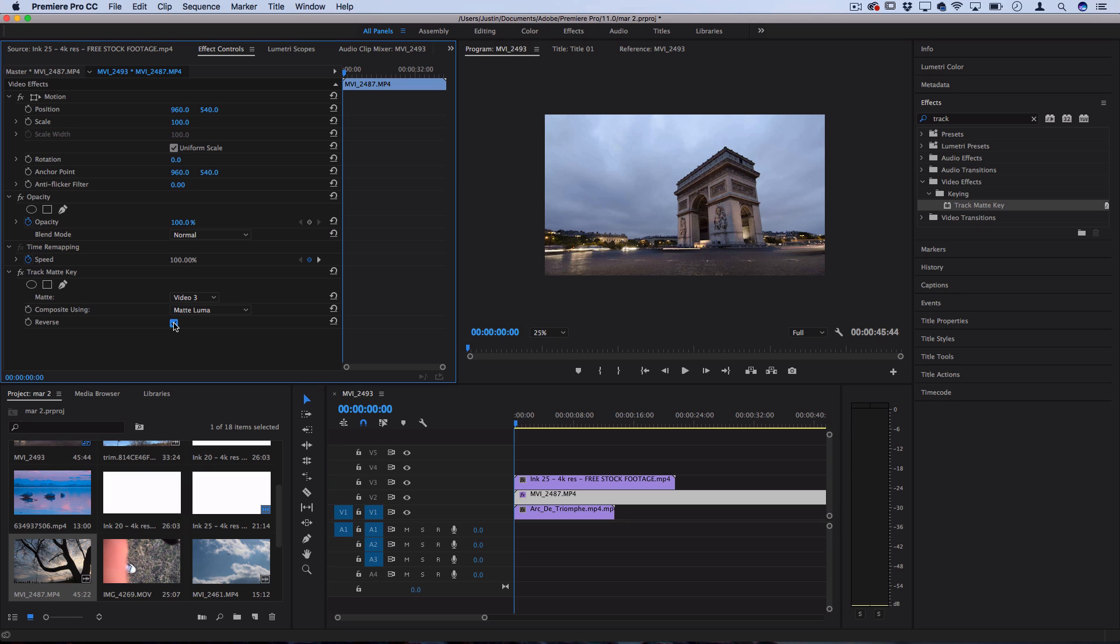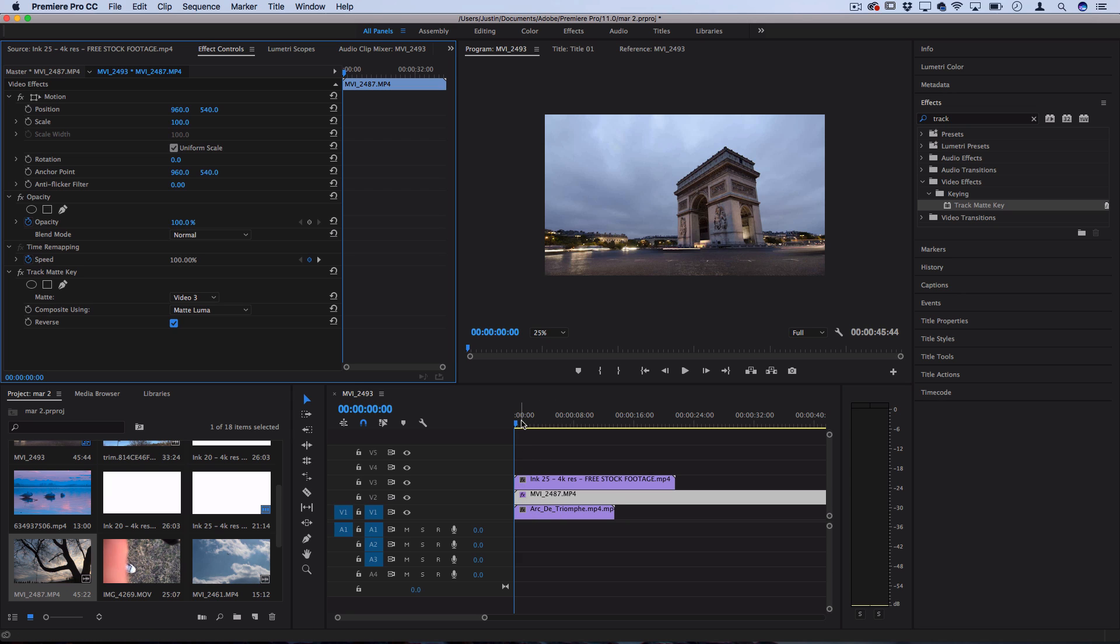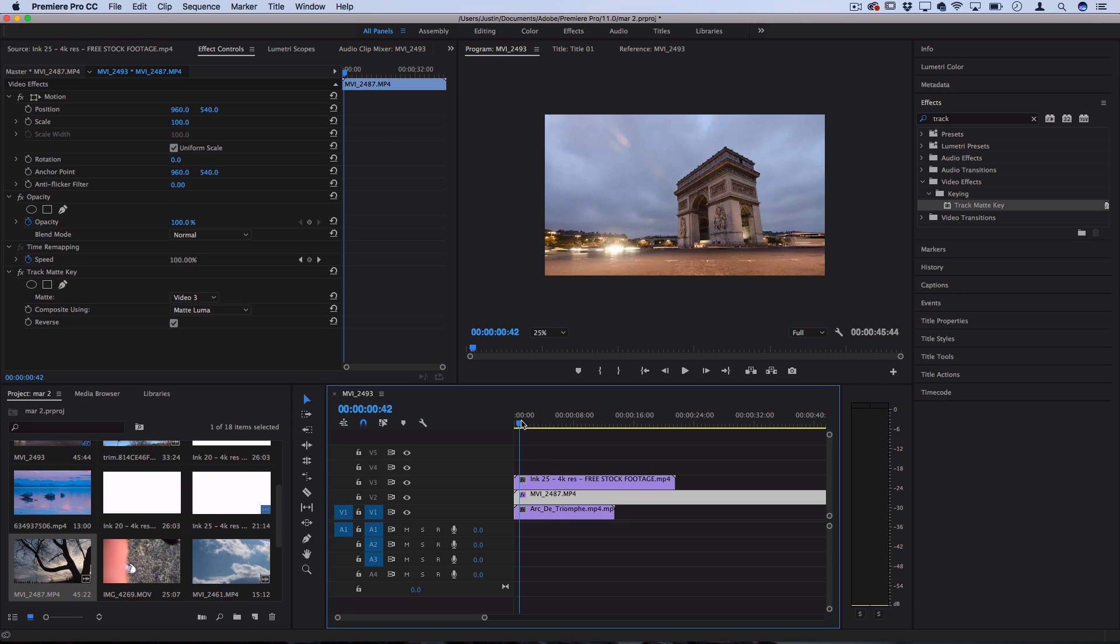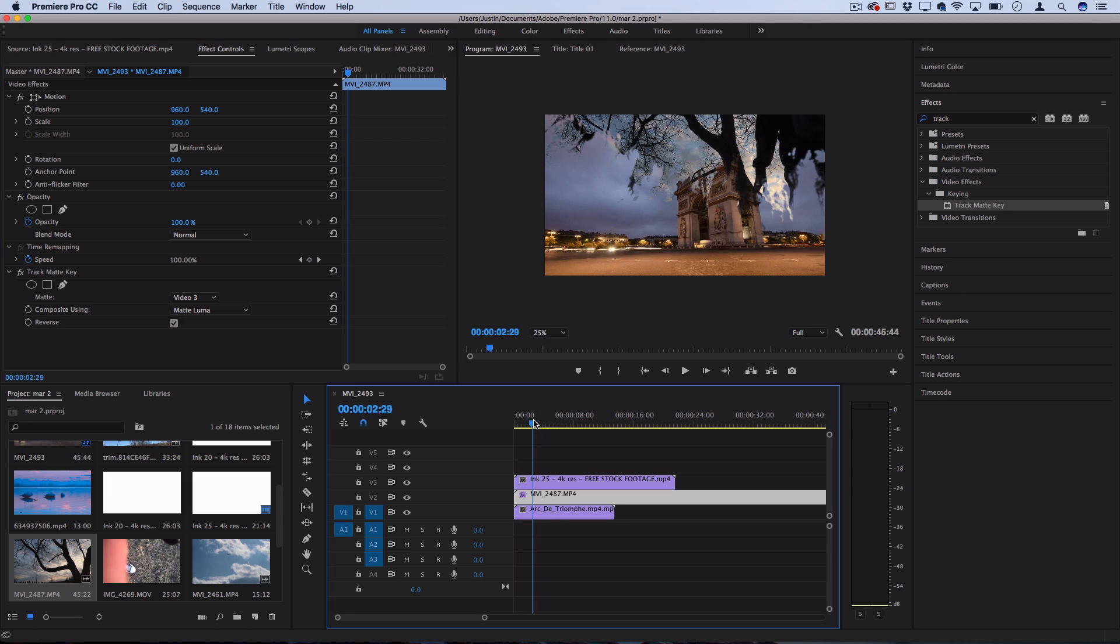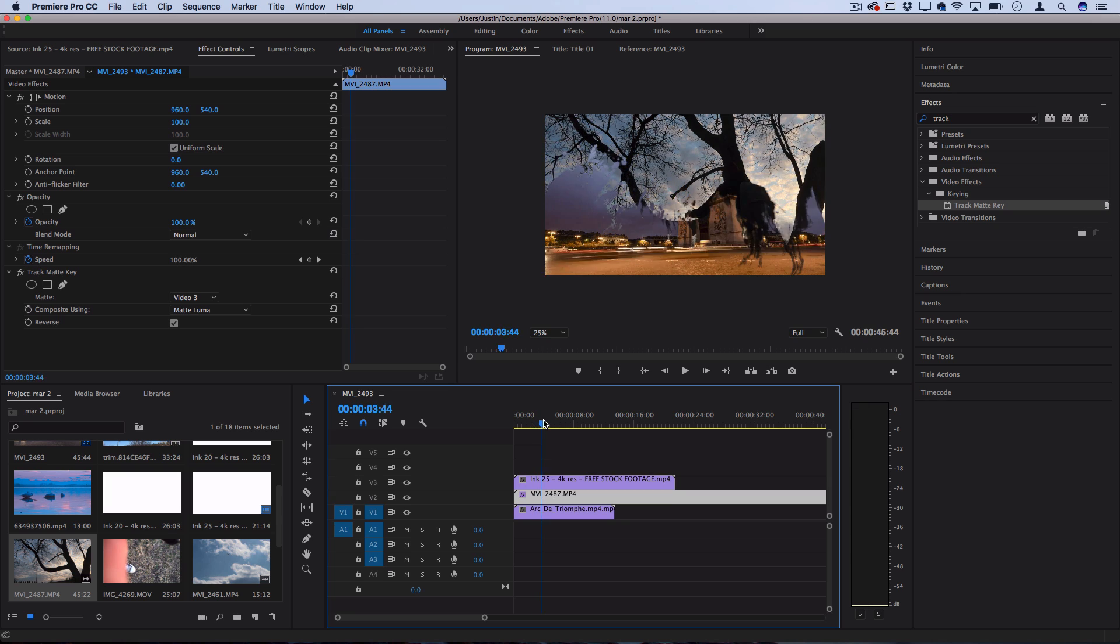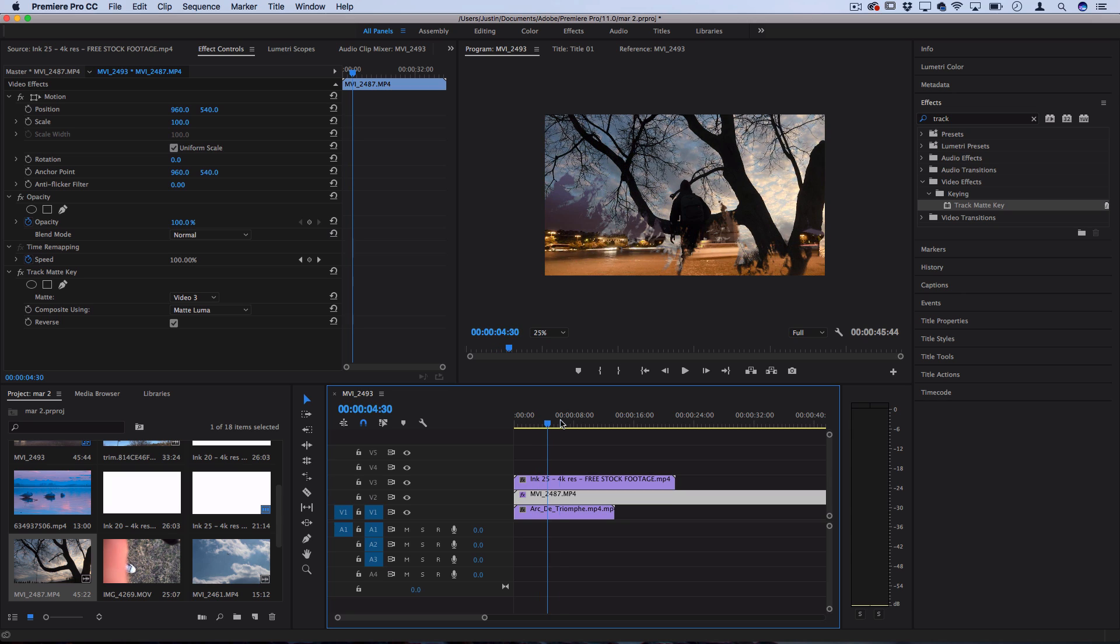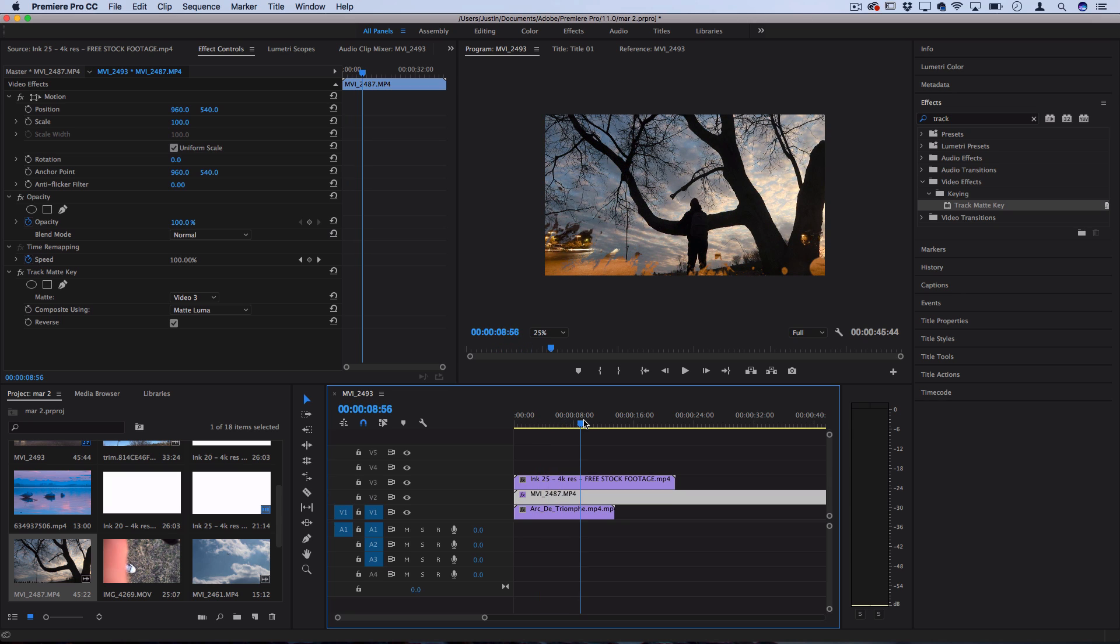And then that'll tell Premiere to put this clip onto the black portions instead of the white, which means that right now it's hidden, the clip underneath is showing. And then as the black portions come in, the new clip shows through.